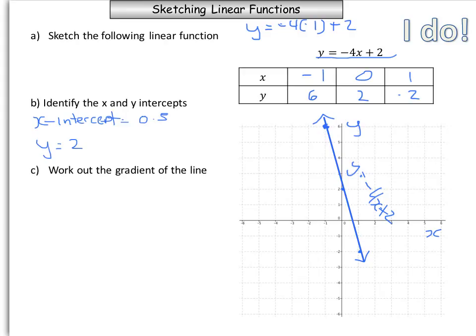We also need to work out the gradient of the line. One way is to do rise over run, taking two points: our run is 1 and our rise is 4. Because it's sloping downwards, it's negative. So we know that the gradient m equals negative 4 over 1, which is equal to negative 4.